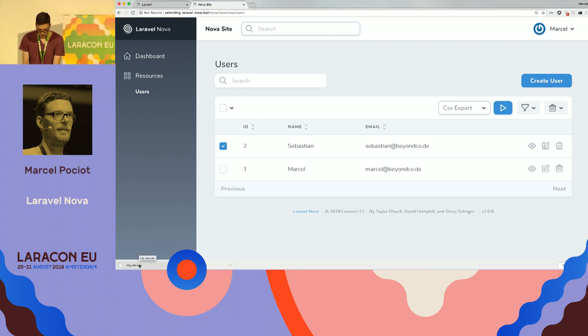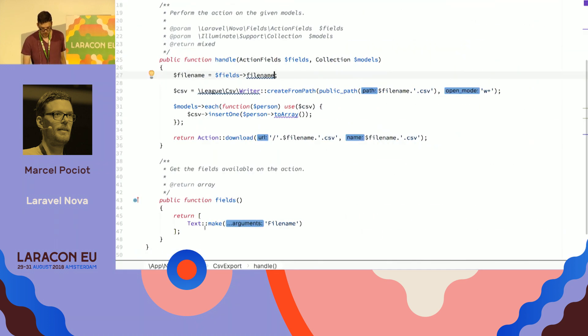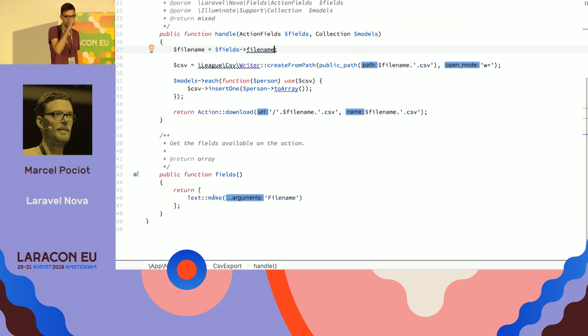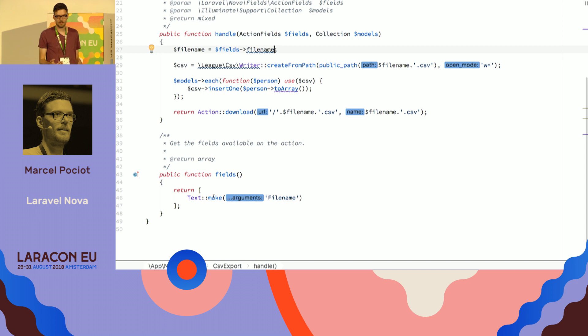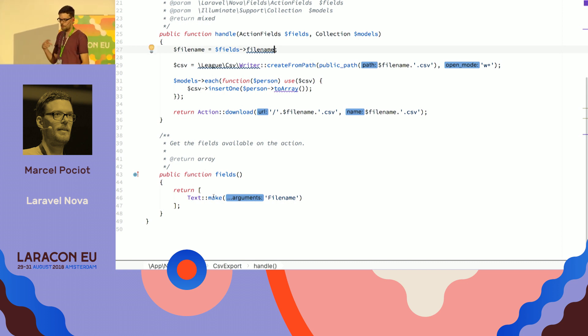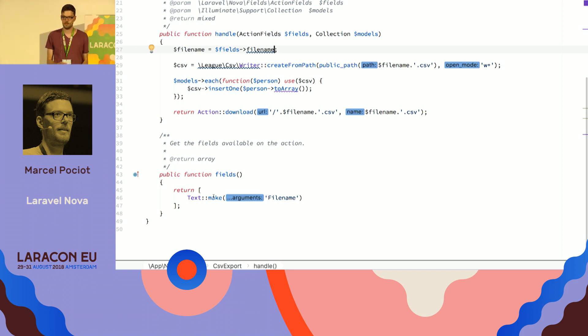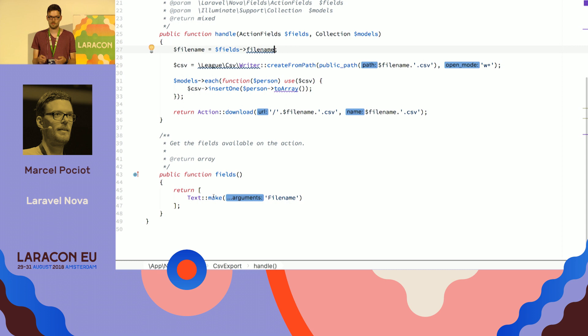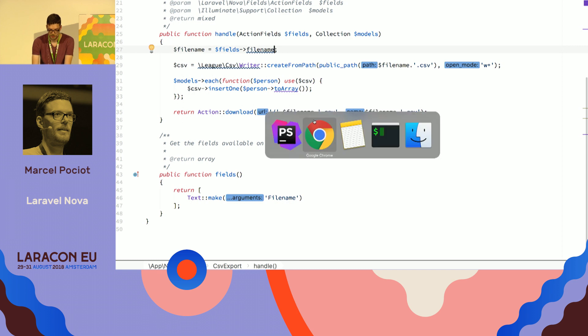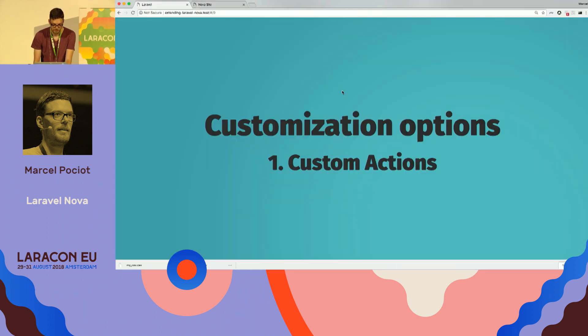And so the cool thing about this is that you are not limited to text fields, but you can create basically every field that you can also use inside these resources in Nova with these custom actions. So you can have select fields, color pickers, whatever, relational fields, whatever you want. So this is basically the first kind of customization that we have with Nova.